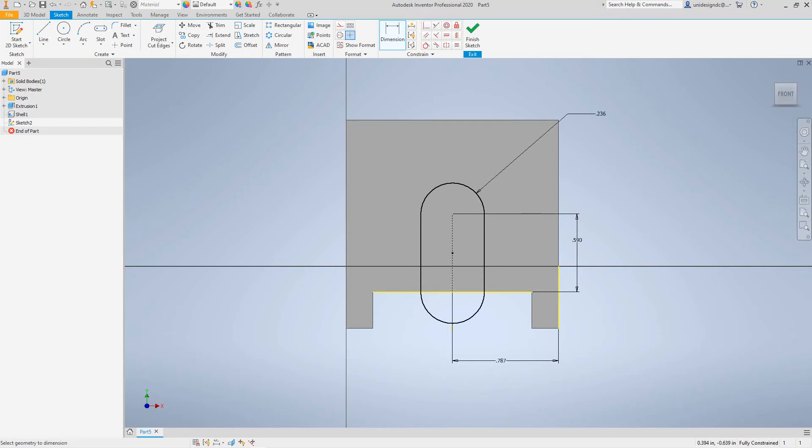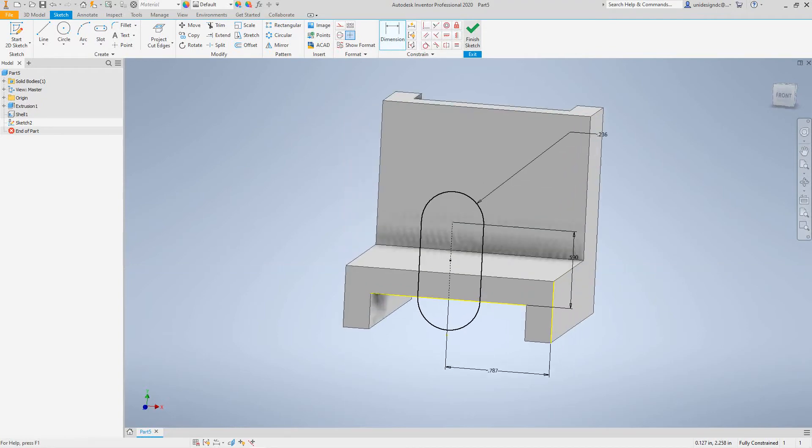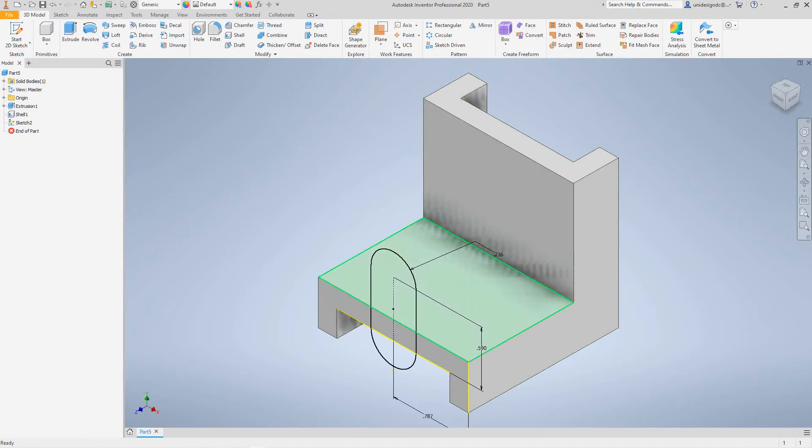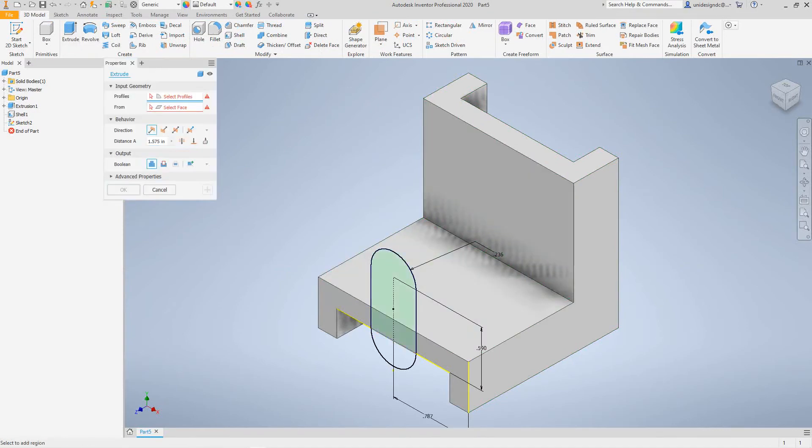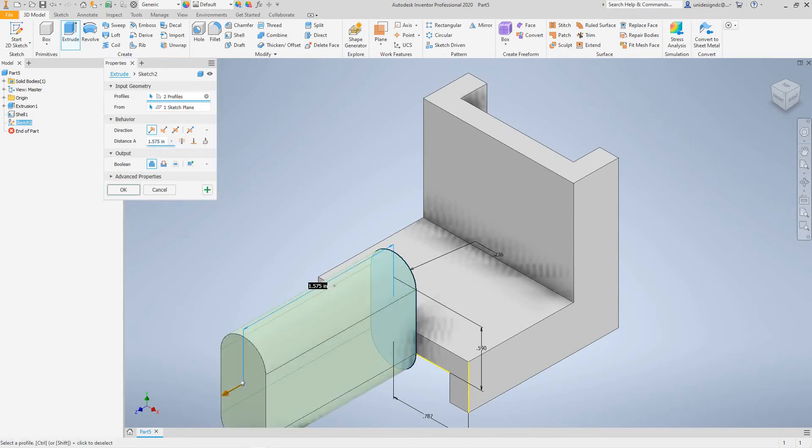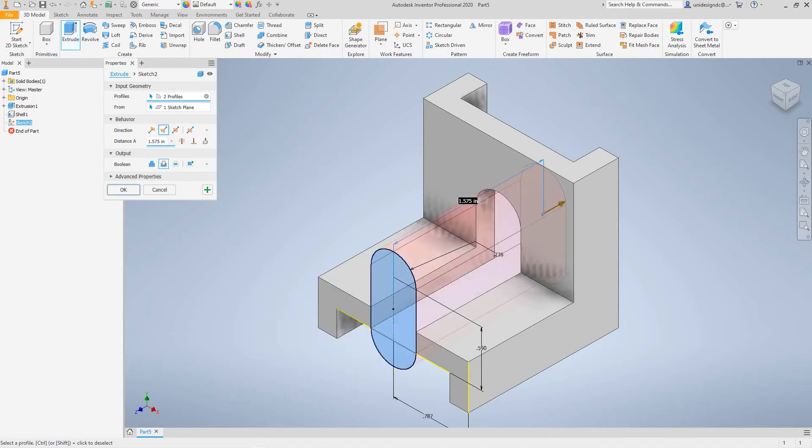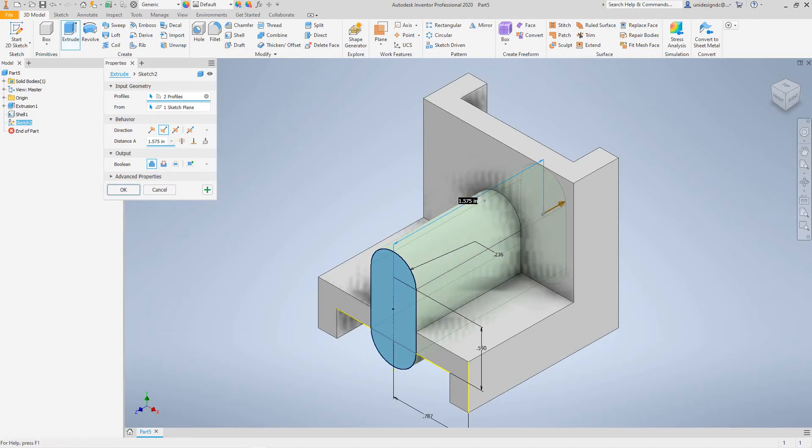Then we'll dimension from here to the edge to center it up, so we'll take dimension from there to that point and this dimension is 0.787. Finish. Now we want to go ahead and finish this sketch here and now we want to hit the extrude, select the sketch. This time we want to hit join.